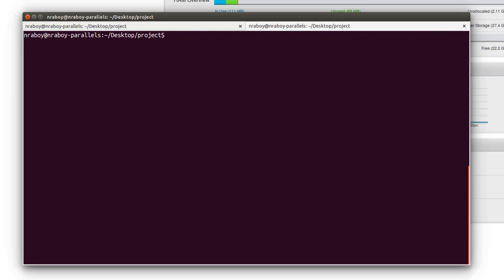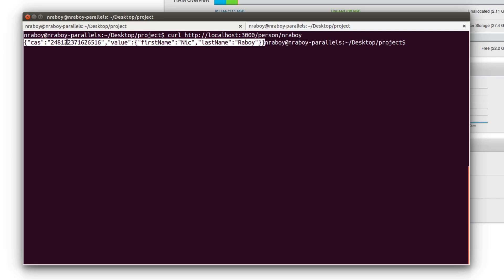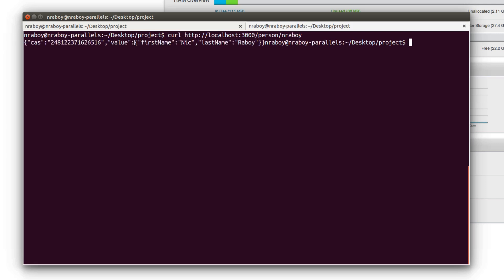Now we want to do a similar request that will tell us what was saved into Couchbase. We say curl http://localhost:3000, and then the endpoint person slash the ID we want to grab — in this case nraboy. We hit enter and it returned a response: the compare-and-swap value, plus a value containing the first name and last name. That was a very simple getting-started tutorial with Node.js and Couchbase.